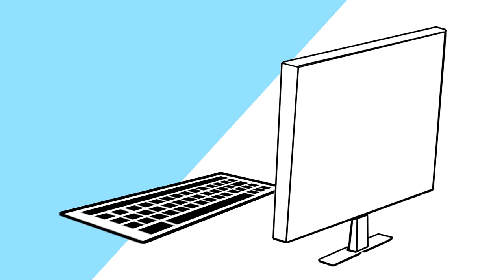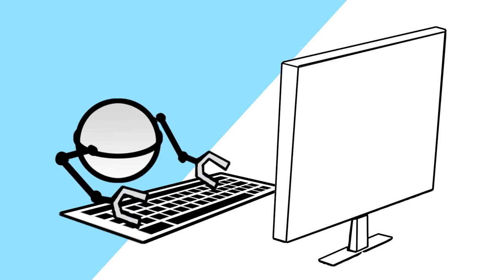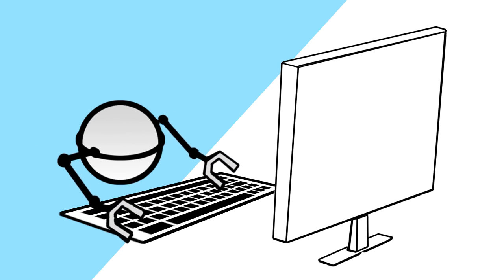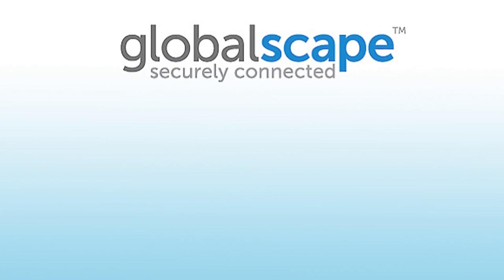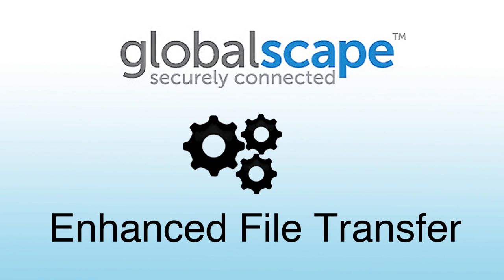You need a system that automatically processes your data accurately, securely, and efficiently. GlobalScape's enhanced file transfer software to the rescue.